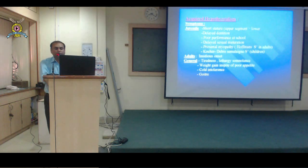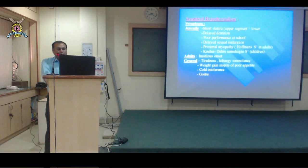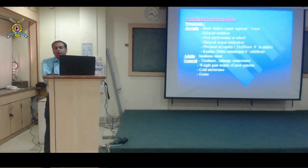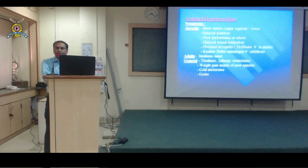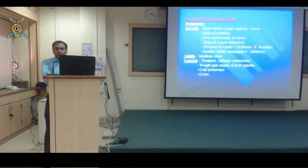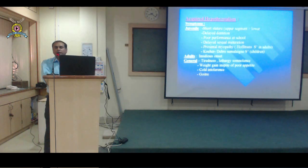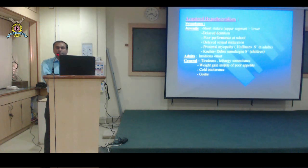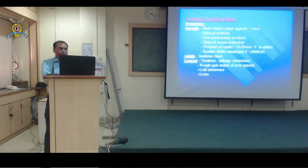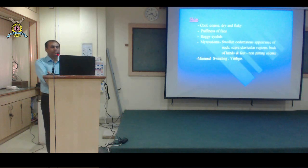In adults, the hypothyroid state has gradual, insidious onset. Adults generally present with tiredness, lethargy, somnolence, and weight gain in spite of poor appetite. Since the basal metabolic rate is decreased in hypothyroidism, appetite is also suppressed. However, because BMR is low, the utilization of energy is reduced and whatever is eaten is stored in the body as fat, causing weight gain despite poor appetite.